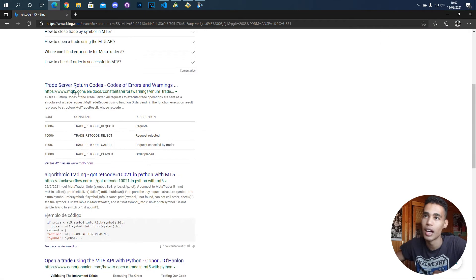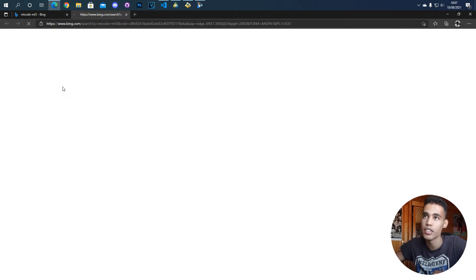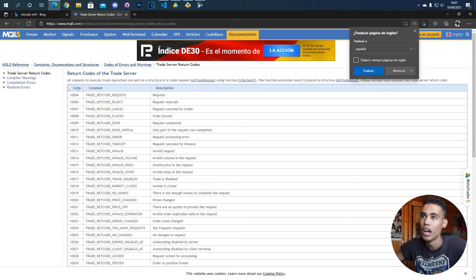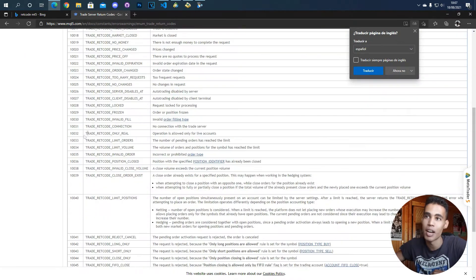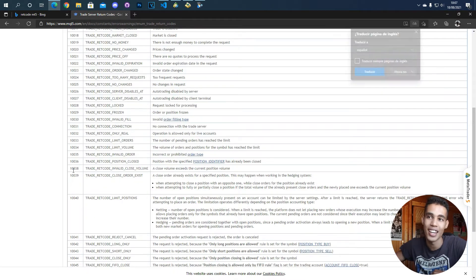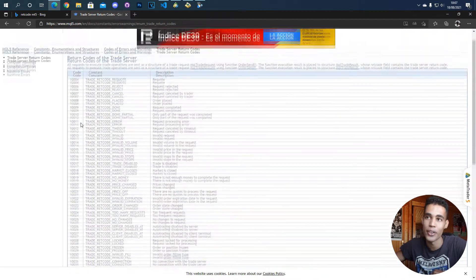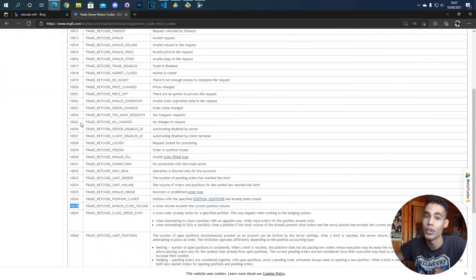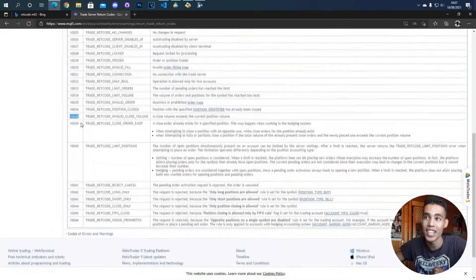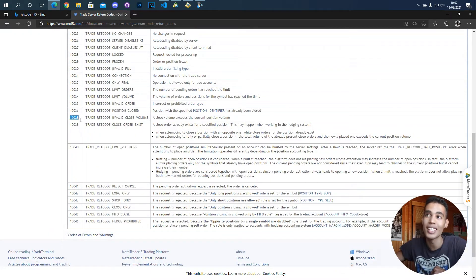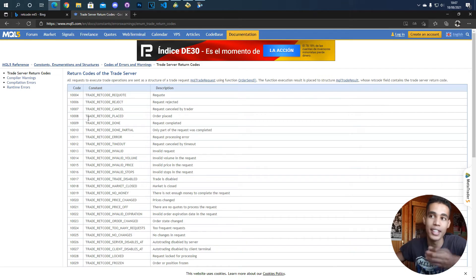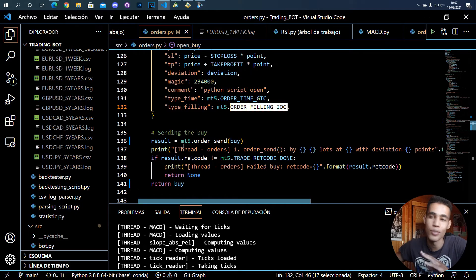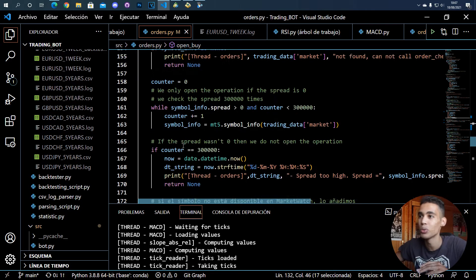And yeah, I just recommend you that if you try to open an operation and it doesn't work, try to change this. Maybe this is the problem. I also recommend you to use this, just look for this in Google and go to this page. And yeah, when you have an error you will have a message like a number, like this, a red code, so you can check here what does the error mean.